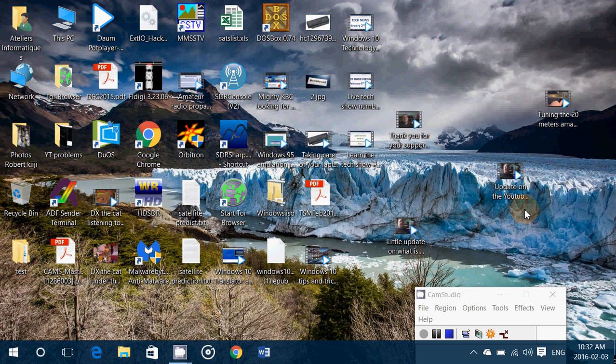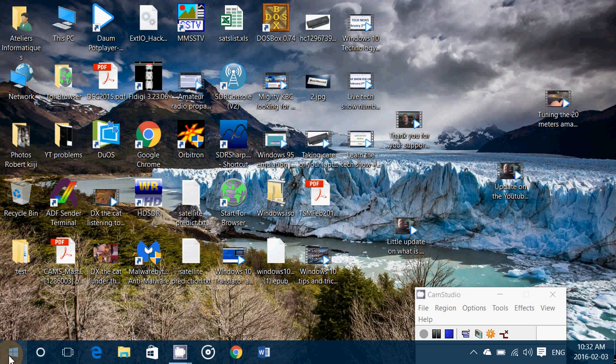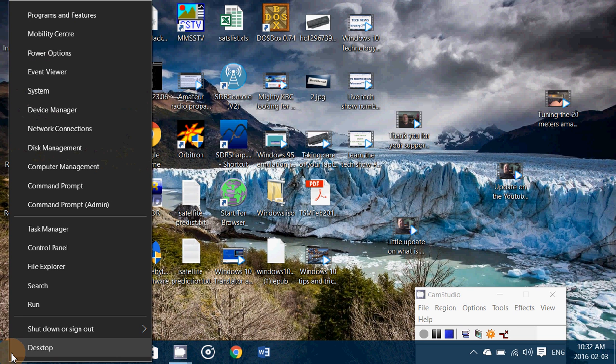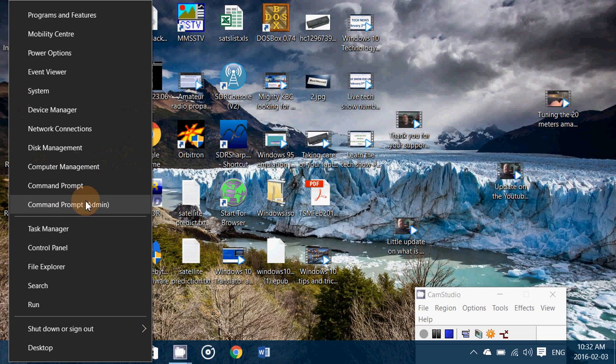So here goes: you right-click on your start button, and by the way whatever version of Windows you're using, this works always the same as long as you know how to go to the command prompt. You right-click in Windows 10 to go to command prompt administrator. Very important, you have to be administrator. Click yes.